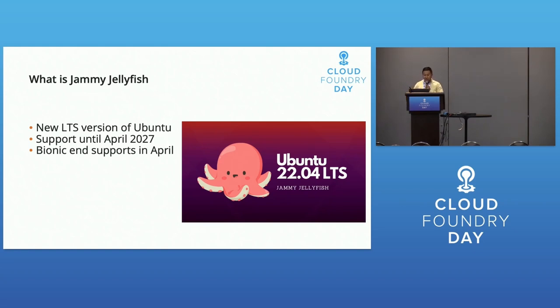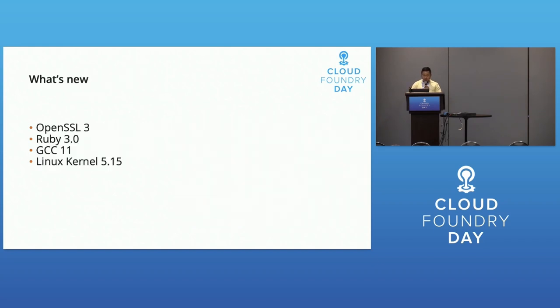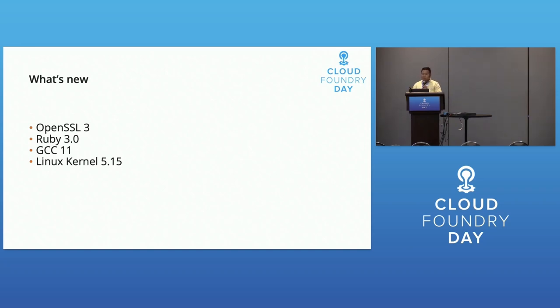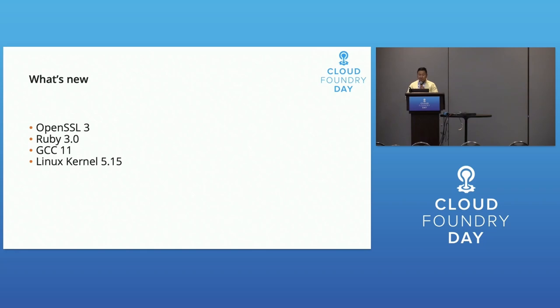What's new? The biggest change is switching from OpenSSL 1 to 3, which causes different issues. By default, OpenSSL 3.0 is installed, along with GCC 11 and Linux kernel 5.15.